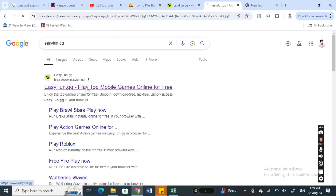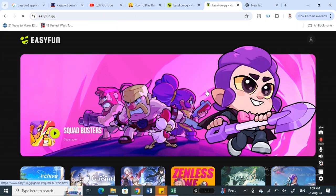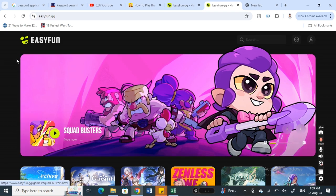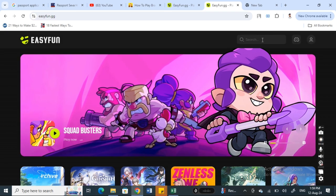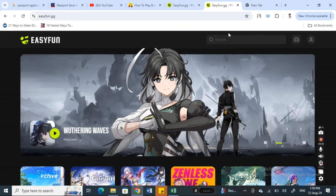You can find all online games here. If you want Brawl Stars, you can simply search for Brawl Stars.